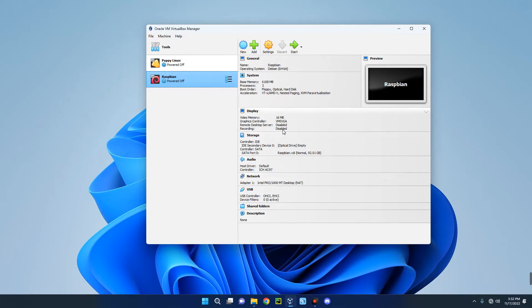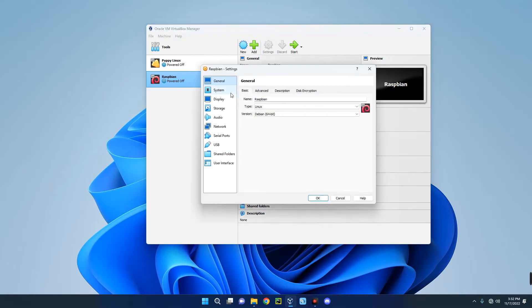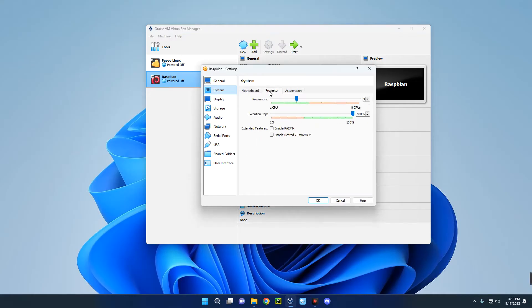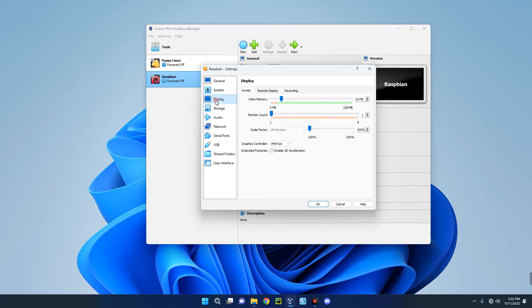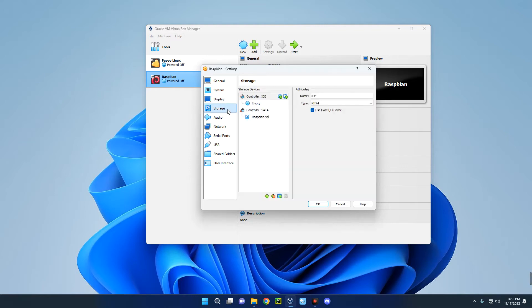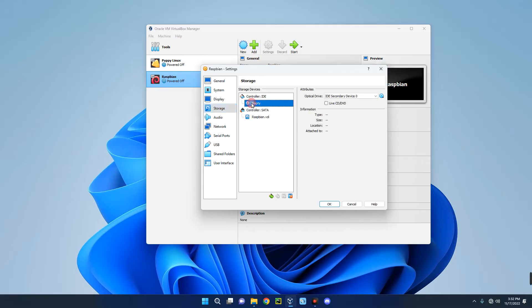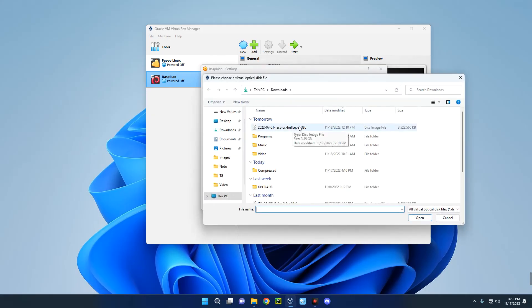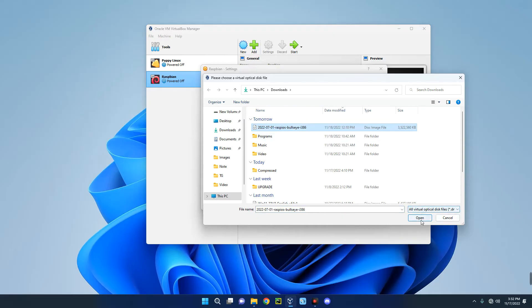Now we have to make a few changes by clicking on Settings. Go to System. This is the base memory RAM which we can change whenever we want. This is the processor we can change as well. Now go to Display and then enable 3D acceleration. Increase the video memory to 128 megabytes. Now go to Storage and then click on Empty under Controller. Click on this disk icon over here and then click on Choose a Disk File. Select the Raspberry Pi OS file we downloaded. You can see the ISO file over here. Click on Open, click on OK.